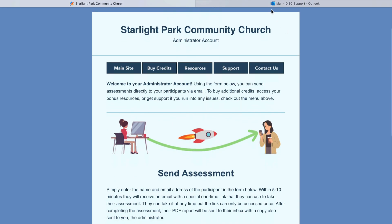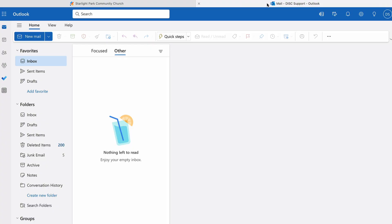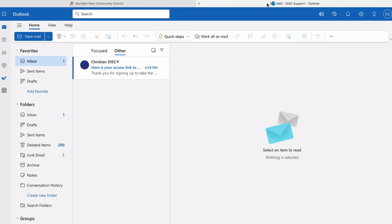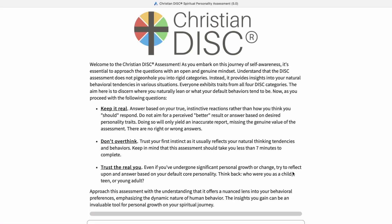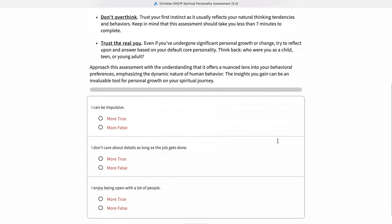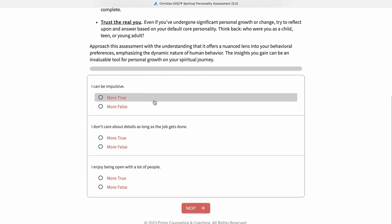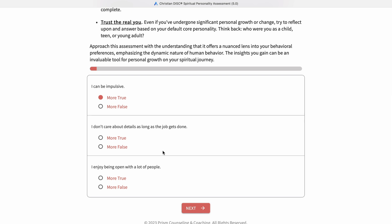Now let's check our email and see if we got the link. This is what your participants will receive when you send them the assessment. They'll get this email with the access link, and this link can only be clicked one time. It's going to bring up the assessment itself, which goes over some detailed instructions and immediately goes right into the questions.